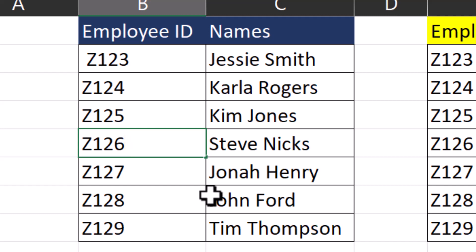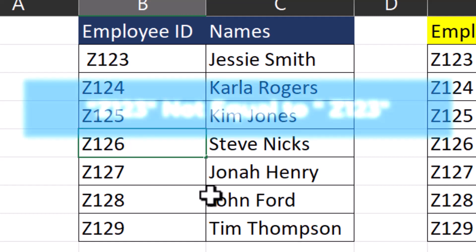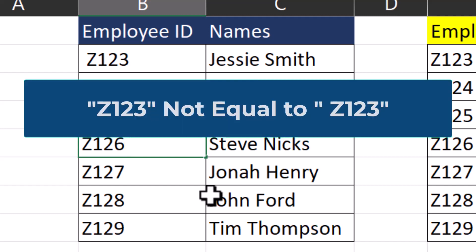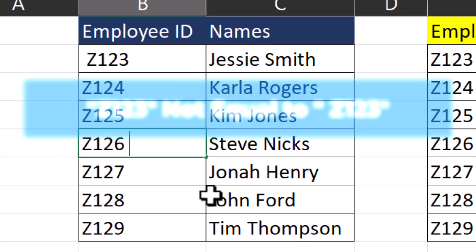When trying to match values, Excel interprets the ID Z123 and space-Z123 as being different, and so it will not consider it a match.